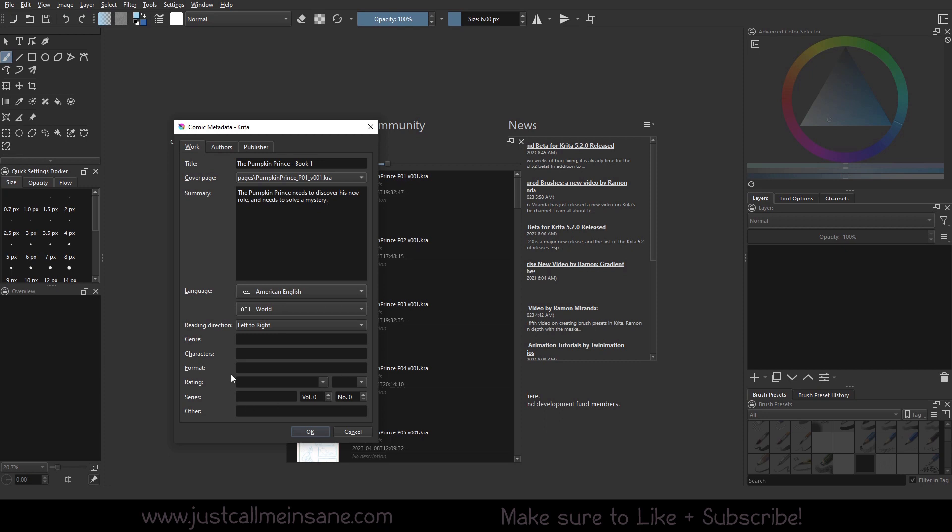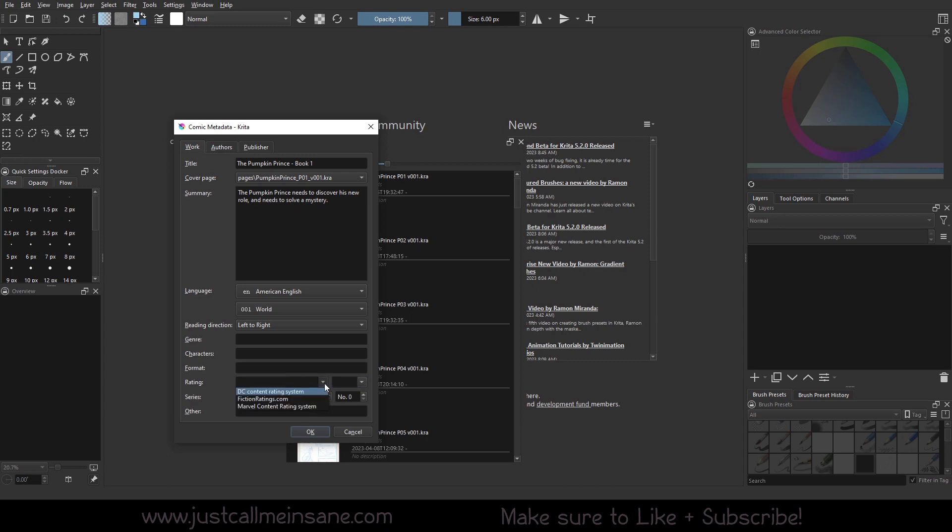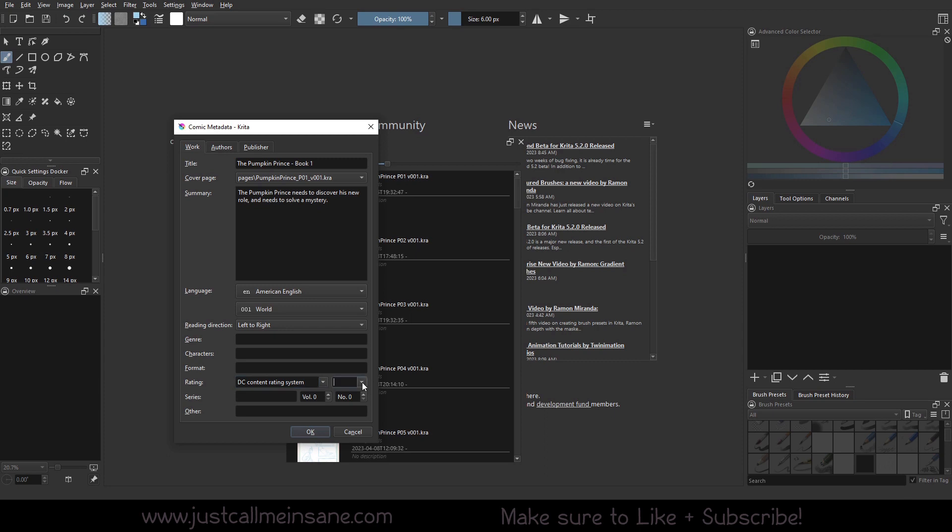So that's our summary. So here we can put the genre if you want, the characters, format, rating like if this is for kids or not. I think this is a drop down menu, yeah, so we can use the rating systems.